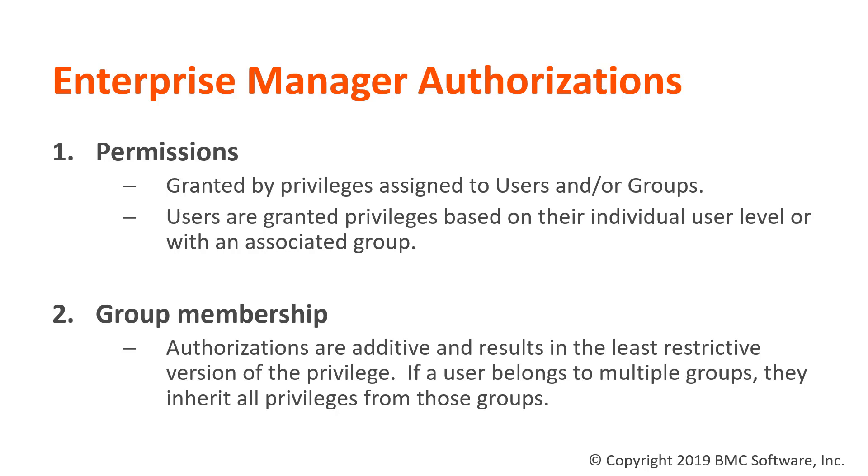Authorizations are additive and result in the least restrictive version of the permission. If a user belongs to multiple groups, that user will inherit all the privileges from those groups.